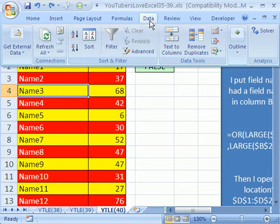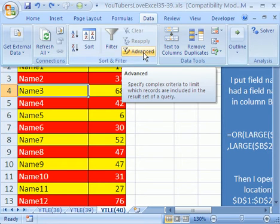Advanced filter, data, advanced. In 2003, it's data menu, filter, advanced filter.